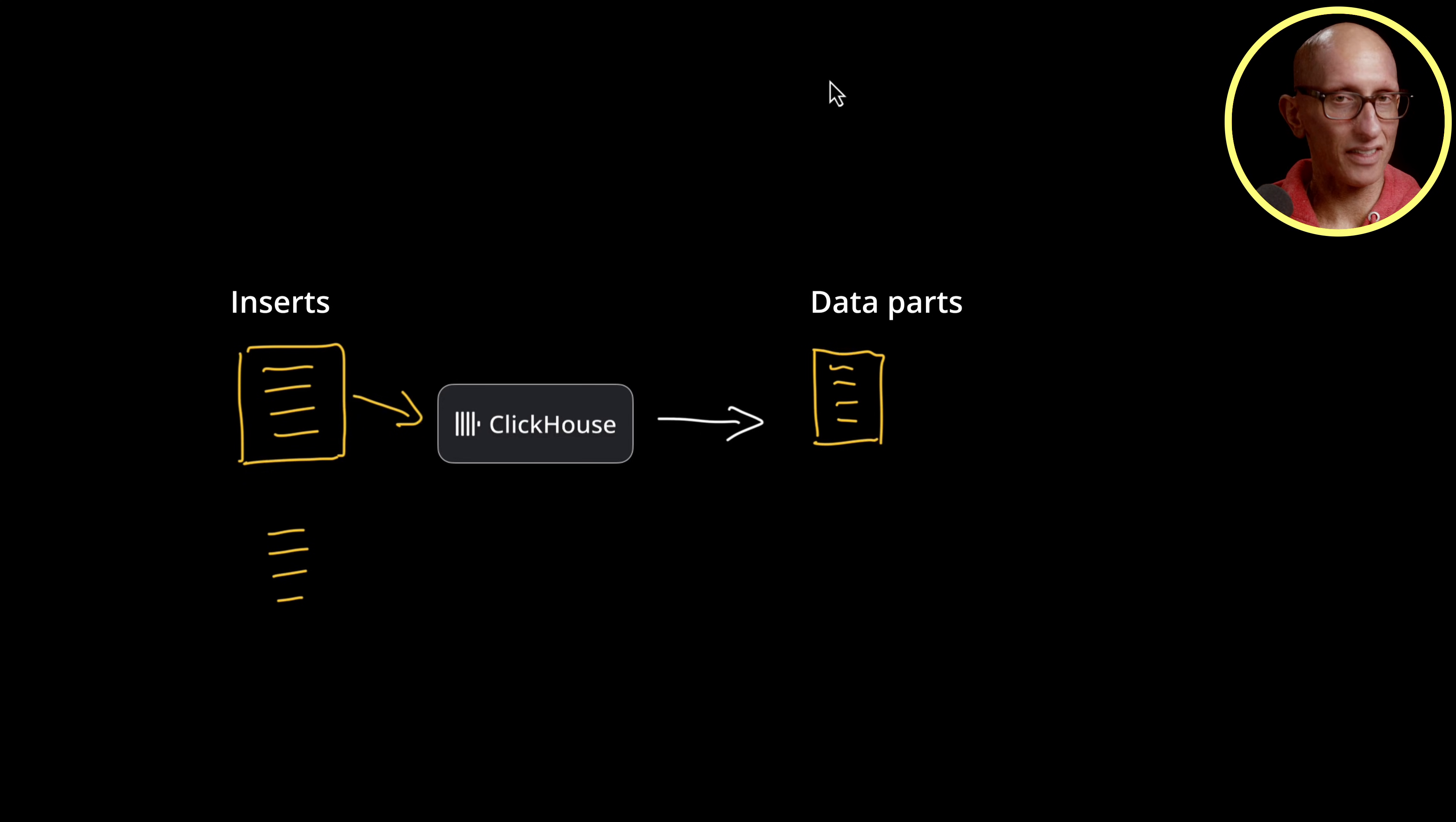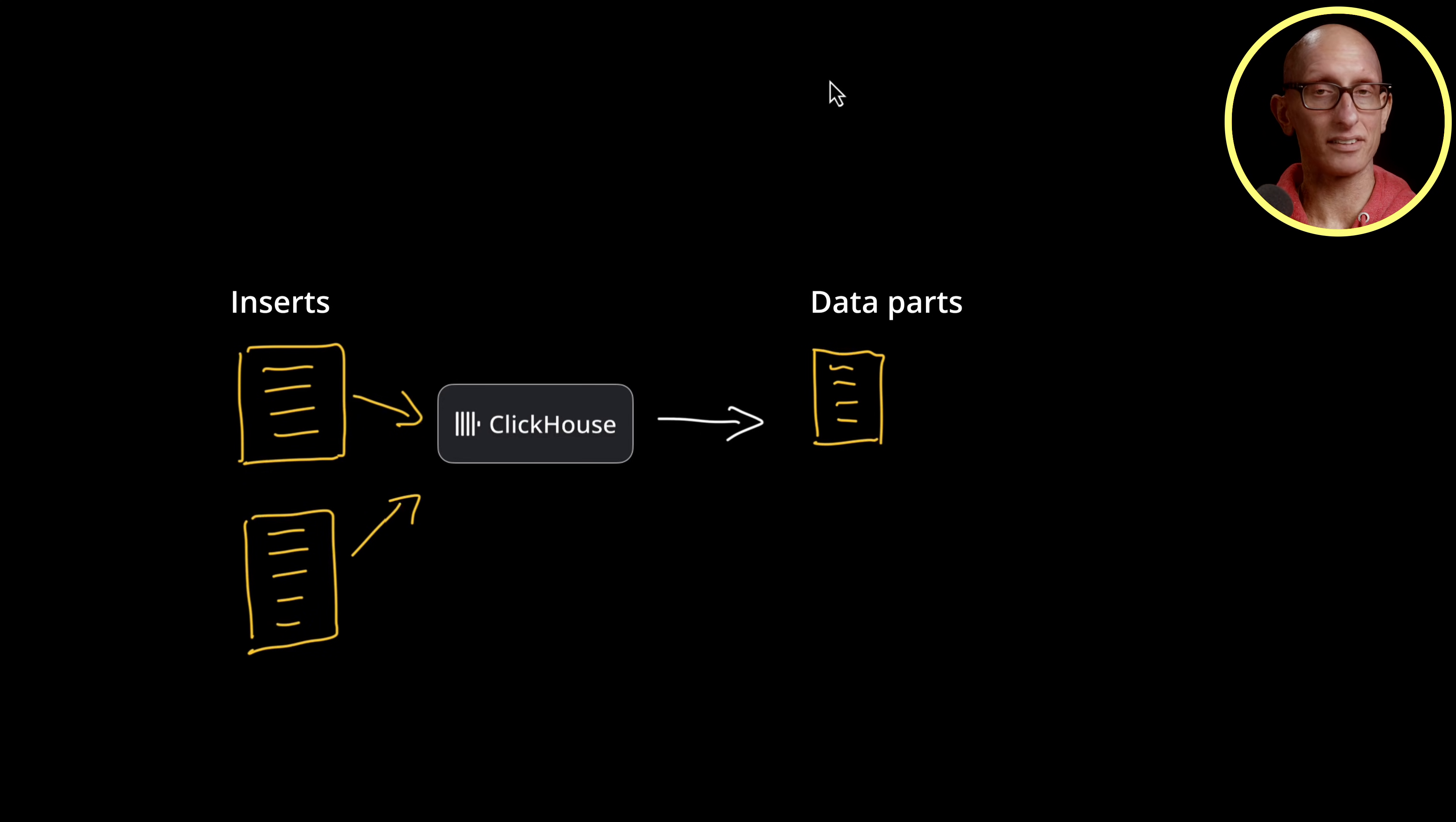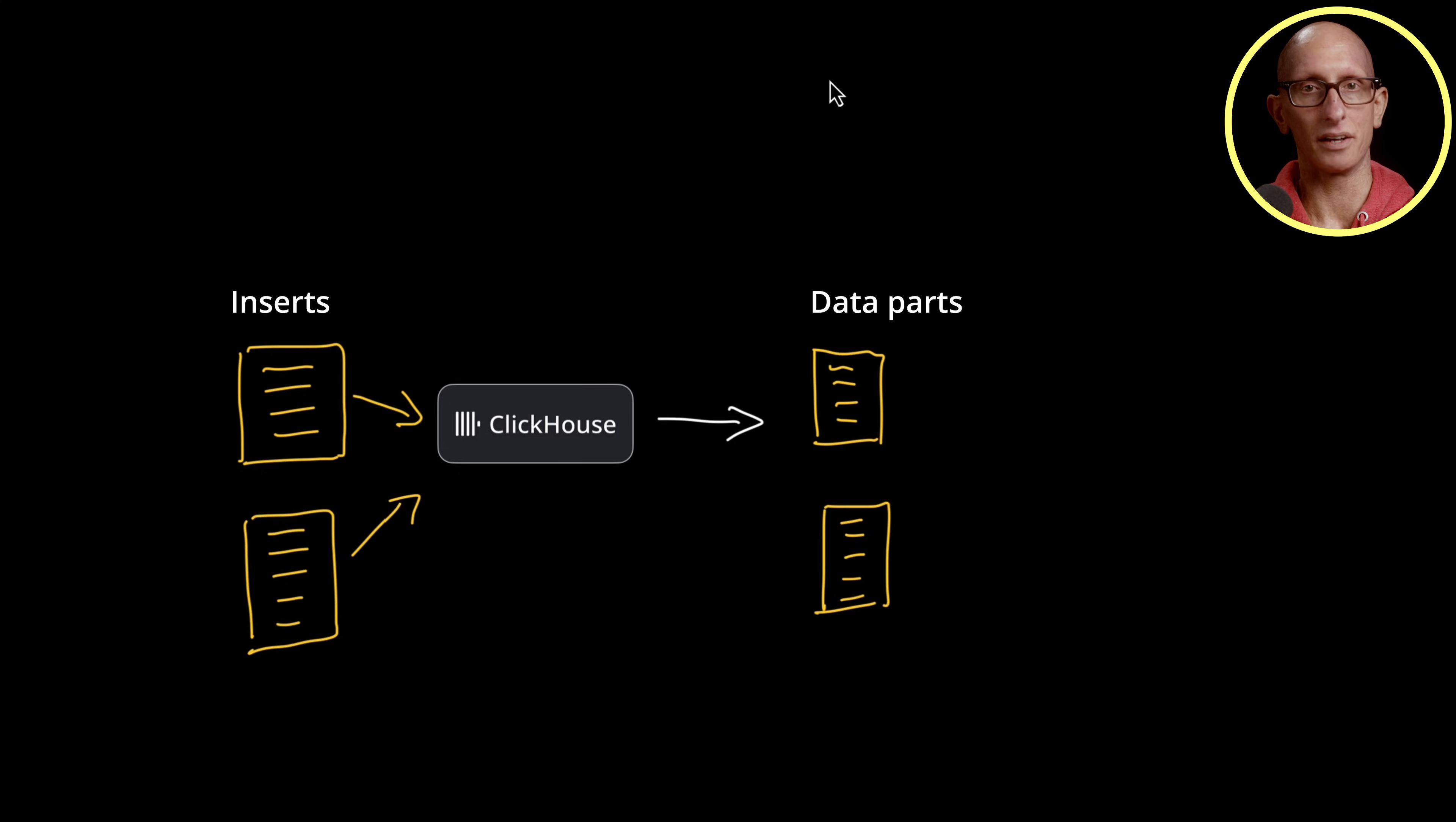Now let's say we have another insert. Again, it gets processed and now we have two data parts.